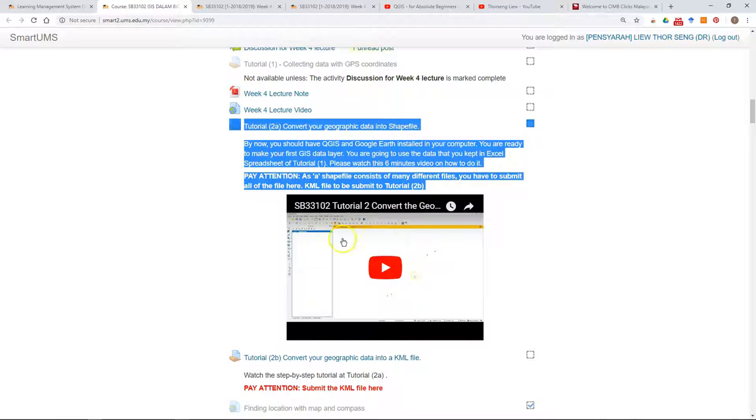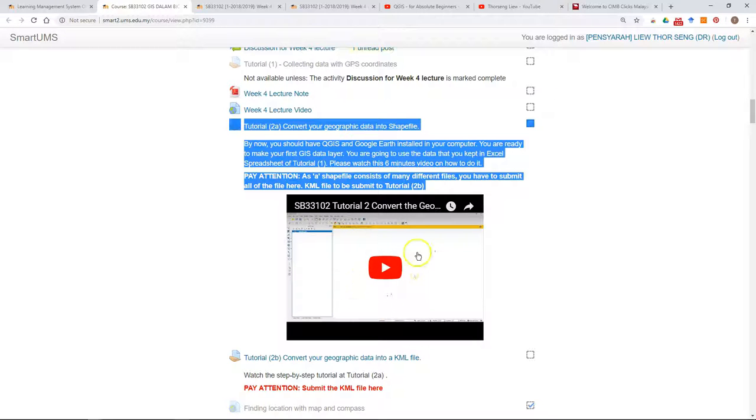There might be some instructions in the form of video, and you can save the video into your YouTube channel. There's a video to explain how you can do that.